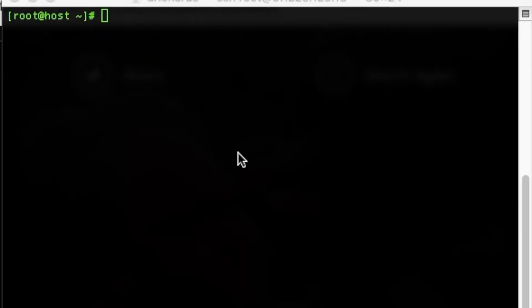First we're going to log into our server via SSH. If you need more information about using SSH, see our knowledge base article, What is SSH?